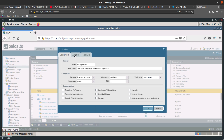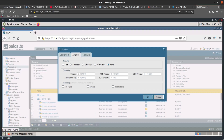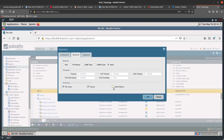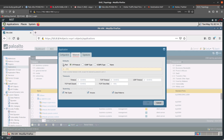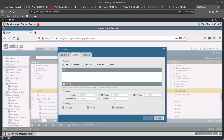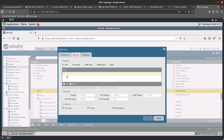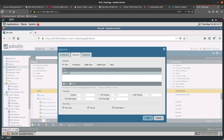Move on to the Advanced tab. Here you specify the default ports or protocols the application uses. You can also specify timeout values; if you don't specify them, the default timeout value will be used. You can indicate additional scanning to perform on the application traffic. To add a port, let's say the application uses TCP port 443.